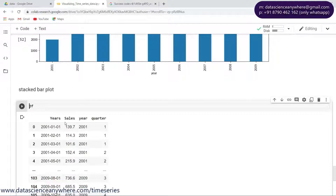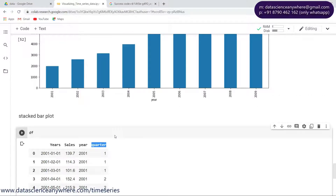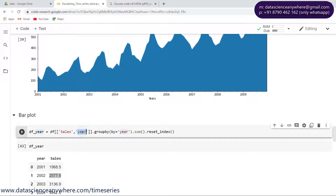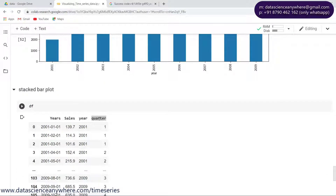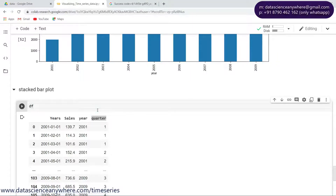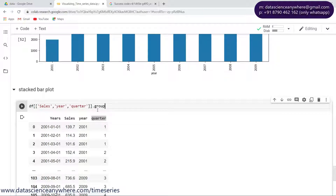In order to do the stacked bar plot we need to do some kind of pre-processing. Our data has sales, year, and quarter. In the previous case we did a group by only on the year, so now what I need to do is group by for the quarter too. Let me select the columns - sales, year, and quarter - take these three columns, and do the group by. First by year and second by quarter.